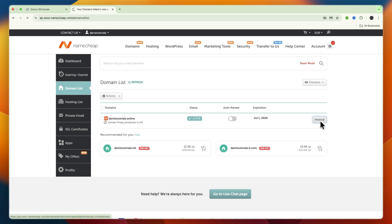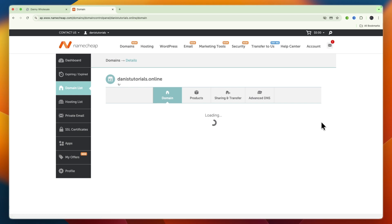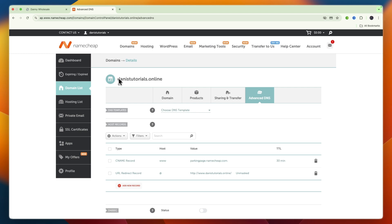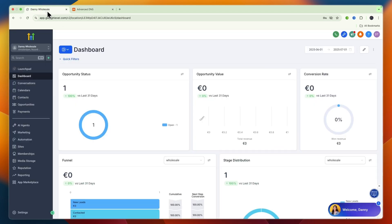Once you're in the domain, go to Advanced DNS right there. Now you can copy the URL right here for your domain.